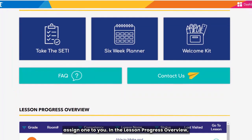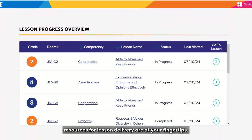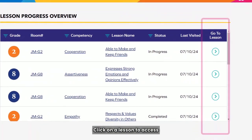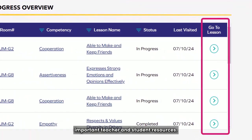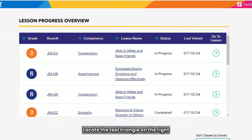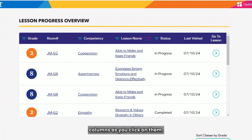In the Lesson Progress Overview, resources for lesson delivery are at your fingertips. Click on a lesson to access important teacher and student resources. Locate the teal triangle on the right-hand side of the column titles — these will help you to sort the columns as you click on them.